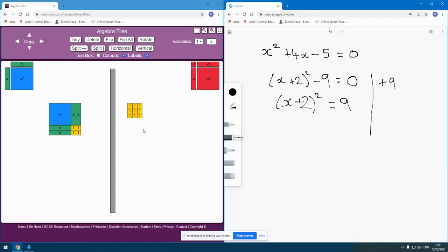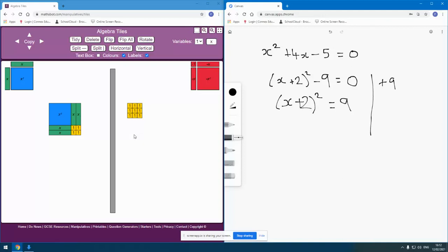And obviously, I've chosen these numbers very carefully so that that will arrange nicely as a square. You don't have to do that so much if you are drawing. But if you're working with the physical manipulative, you find it harder to get the sense of it if you can't actually arrange these as a square. Because obviously, the next thing I'm going to do is say, right, well, I want this whole square to be equal in size to that square. I want this area to be equal in size to that area.